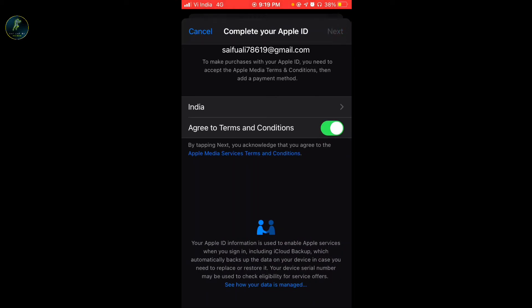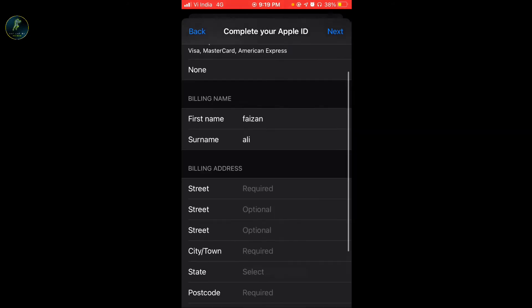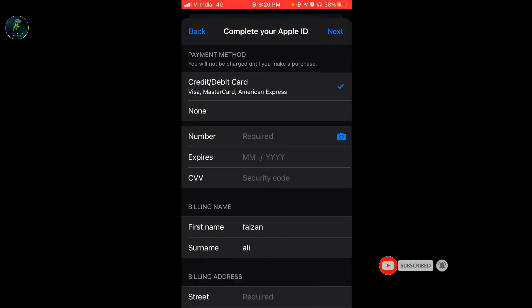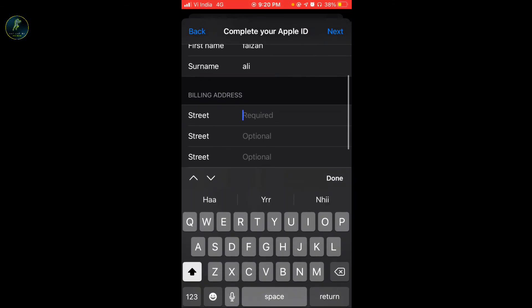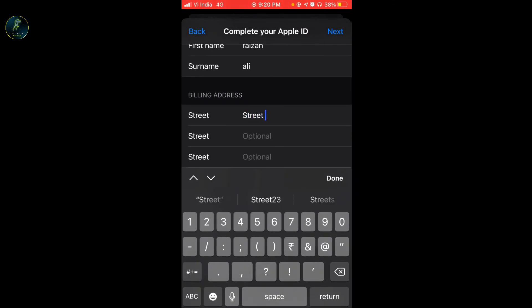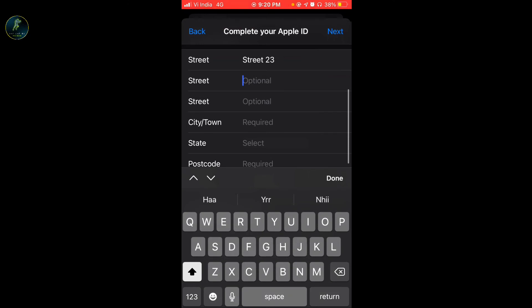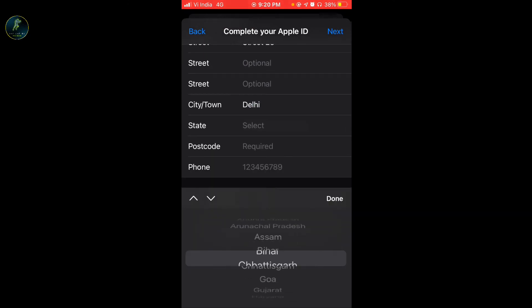Then you will click on the payment option. You can see here: credit card and debit card options. You will click on None. After you click on None, then you can add anything. If you want to add any address, you will add any address. In the city, I will add a list.